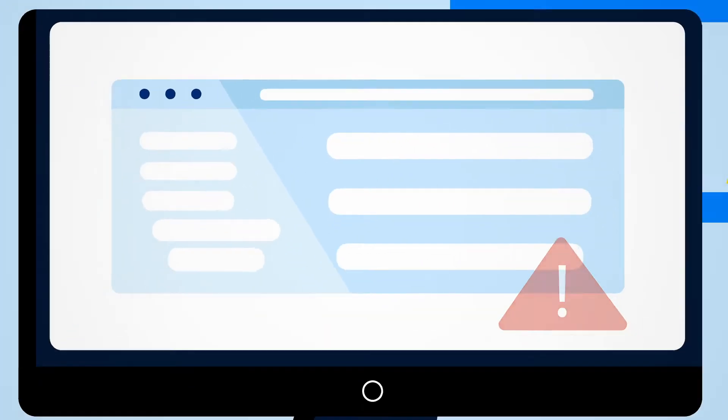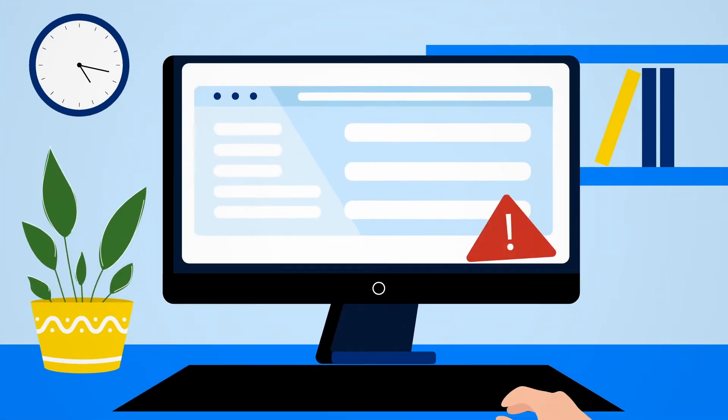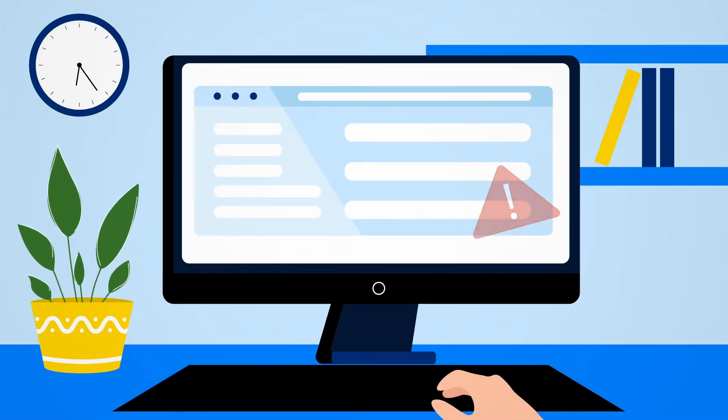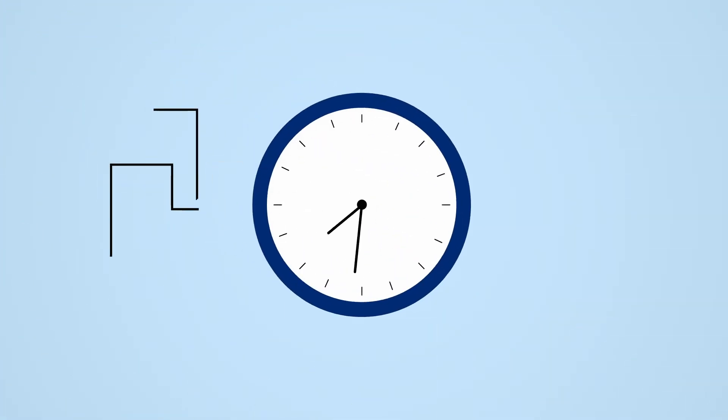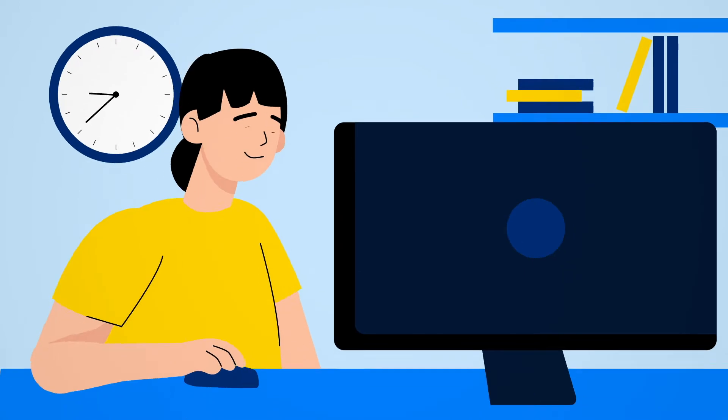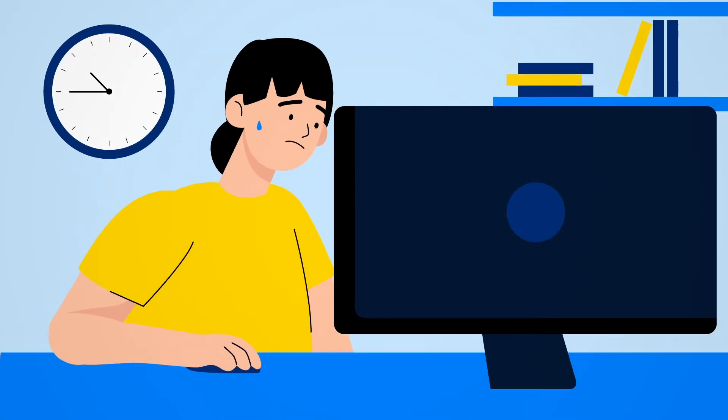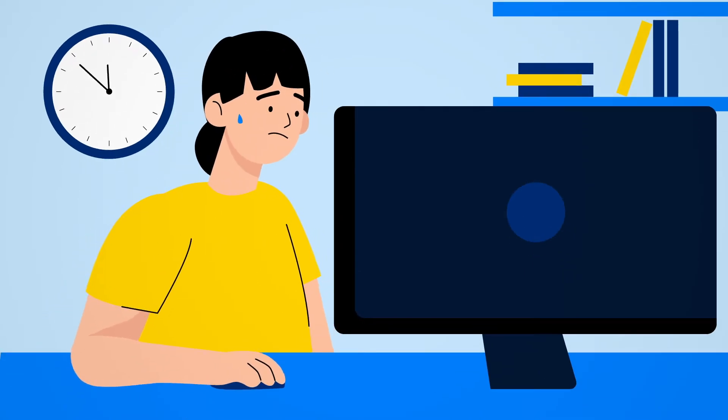Do you struggle to deliver software projects on time? Do you spend endless nights at the office fixing bugs?